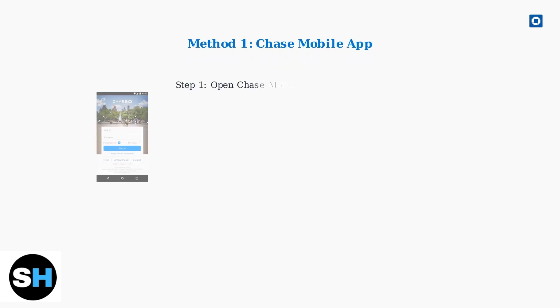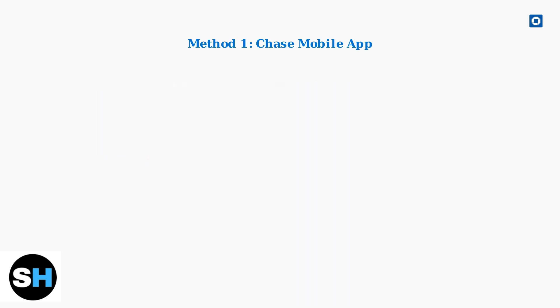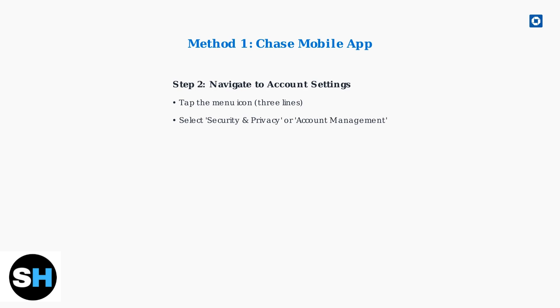First method is through the Chase mobile app. Open the app and log in using your credentials or biometric authentication. Next, navigate to your account settings. Tap the menu icon, usually three horizontal lines, then select Security & Privacy or Account Management.